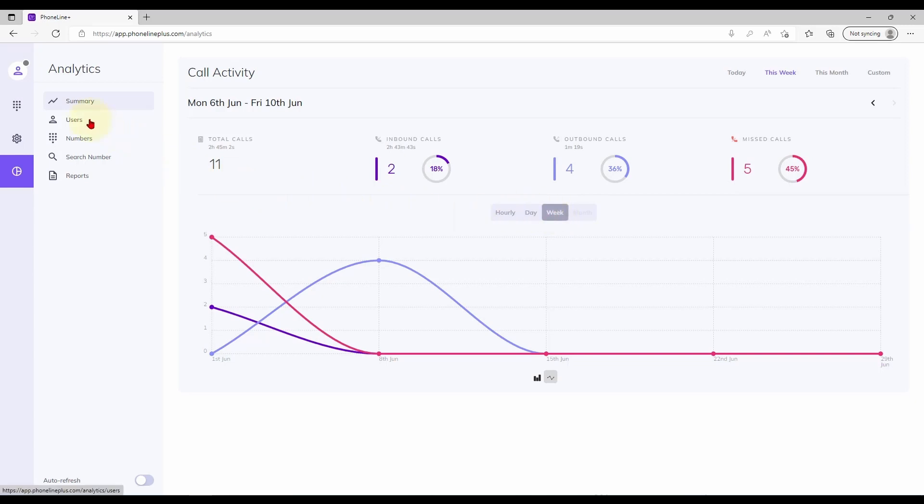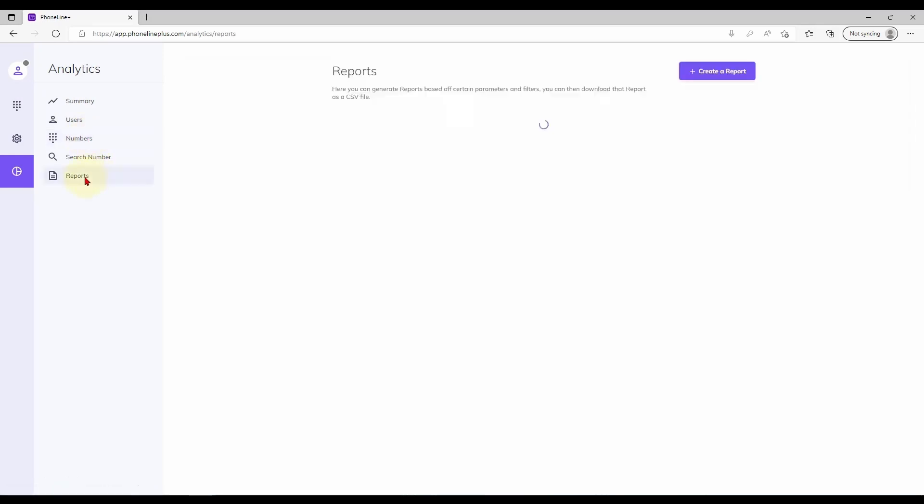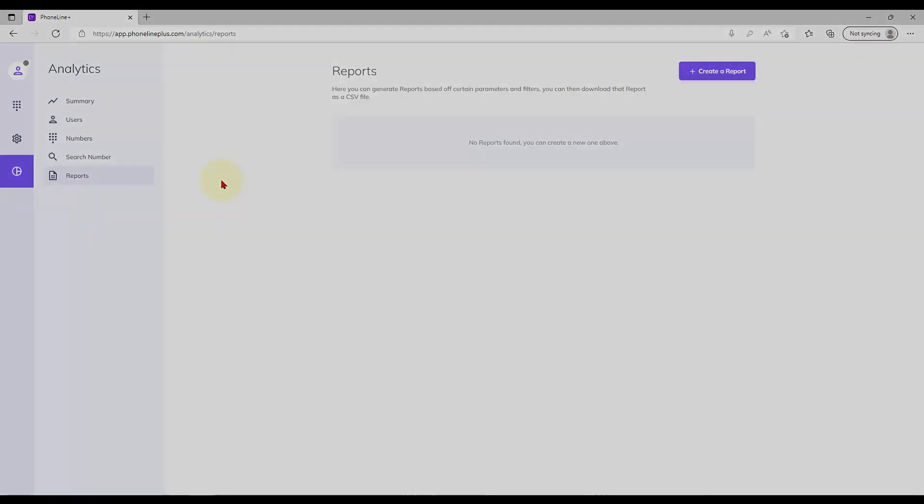You may also view activities specific to users or phone numbers if you wish. If you would like to generate and download a CSV report, you may do so on the final page.